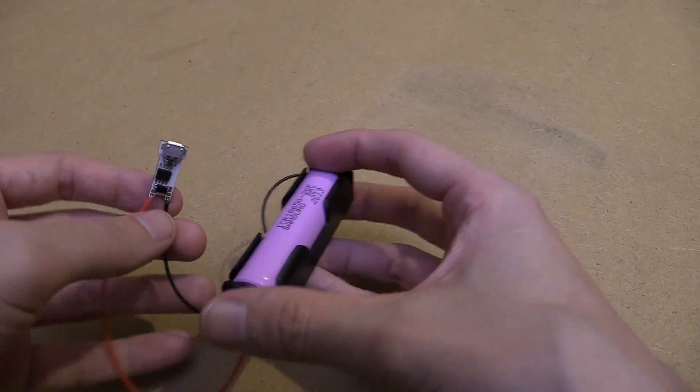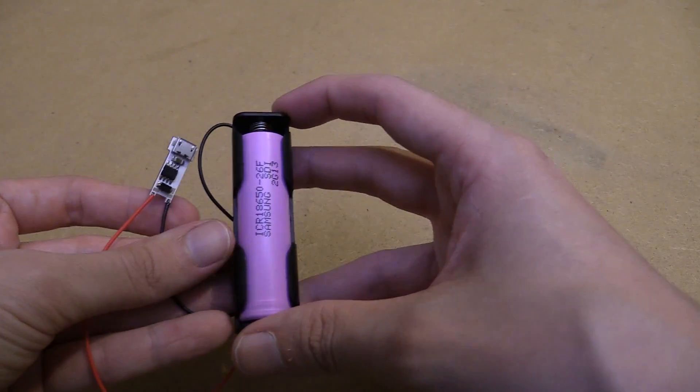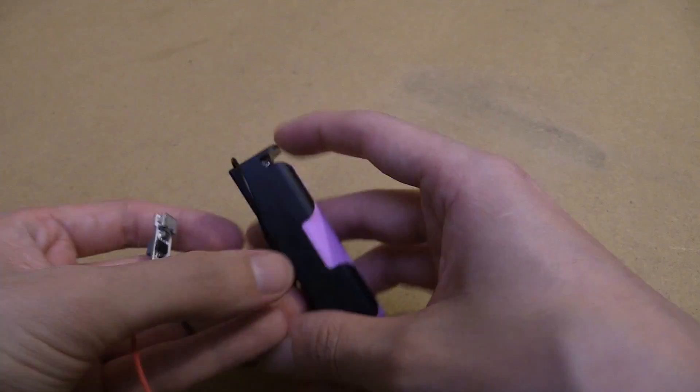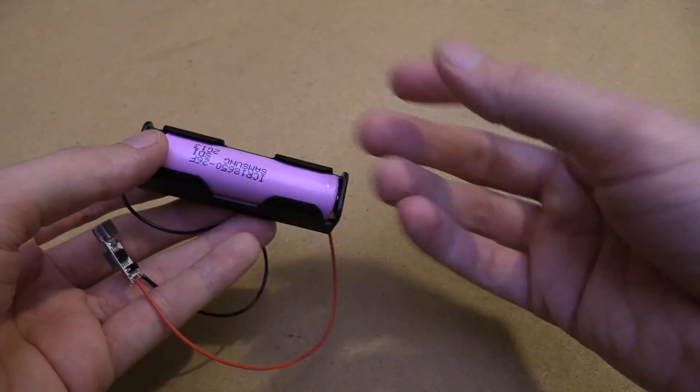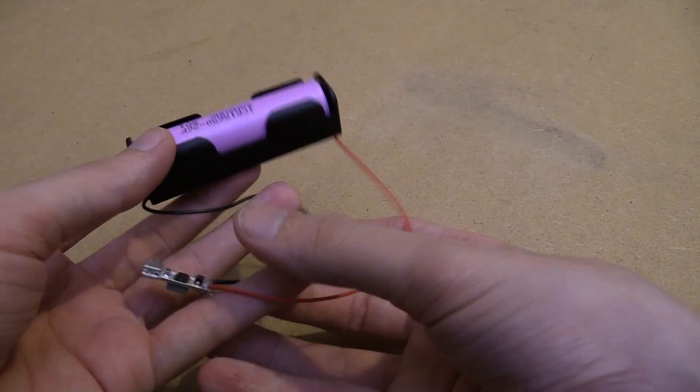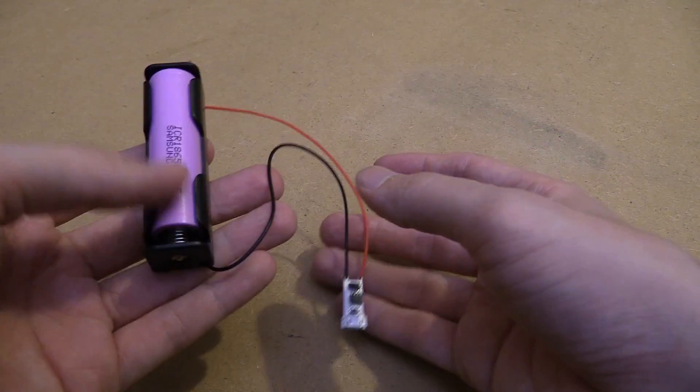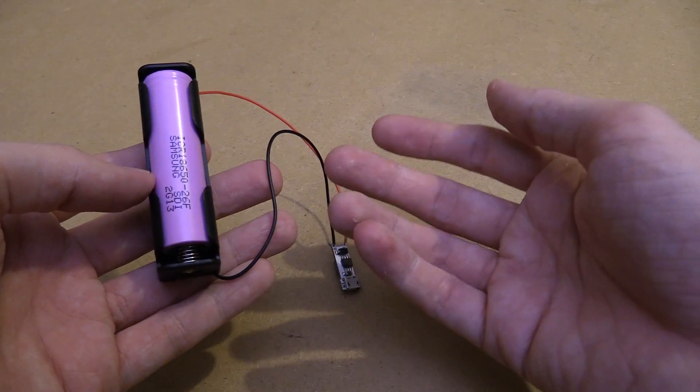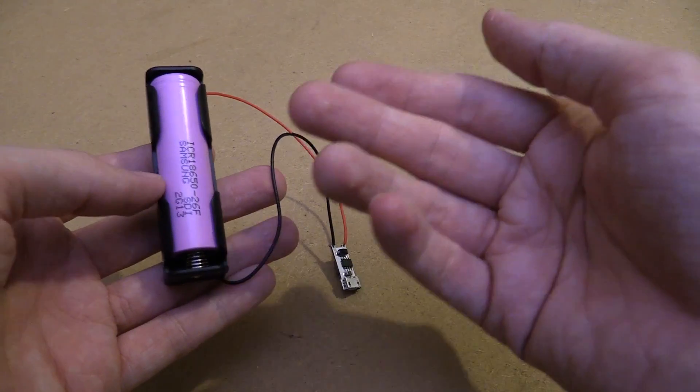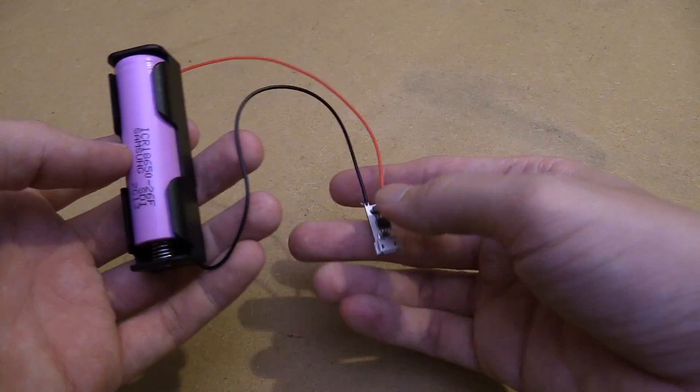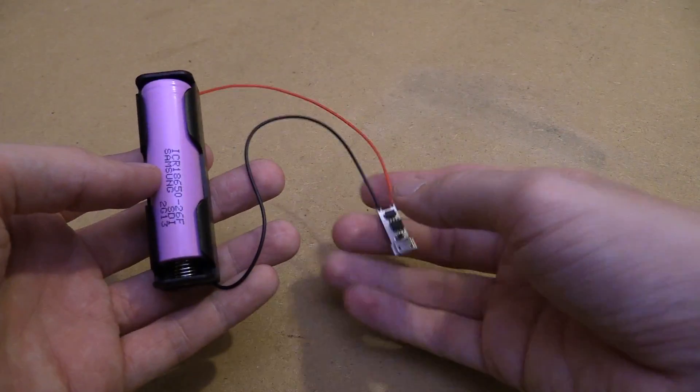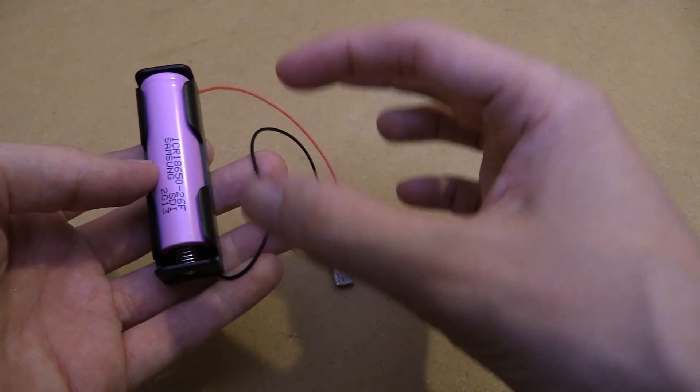Now I know a lot of people are going to say you shouldn't really charge at 2 amps because it's going to get the battery hotter and it won't last as long, and yes that's true - typically you want to charge them at a slower rate, for instance 1 amp, so they don't get so hot and they have a longer life. But there will be times when you just want to charge a battery as fast as possible.